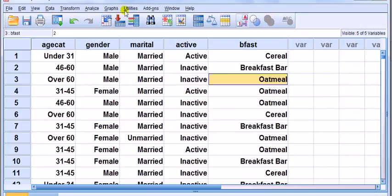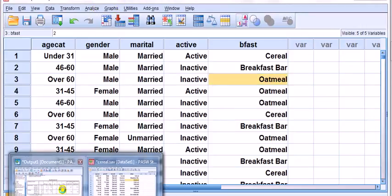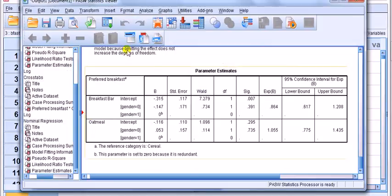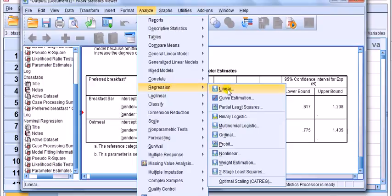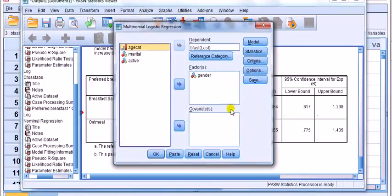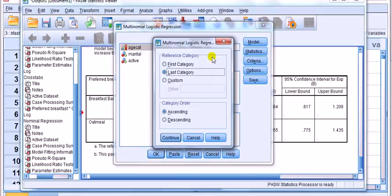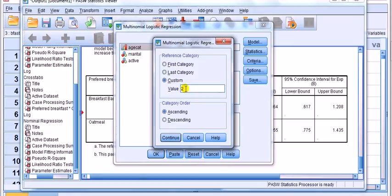Two, so we go, it doesn't matter which window we do it in, we go Analyze Regression Multinomial Logistic. This time I'm going to click on the reference category, and we're going to click custom, and we want two, because we want oatmeal to set this reference.